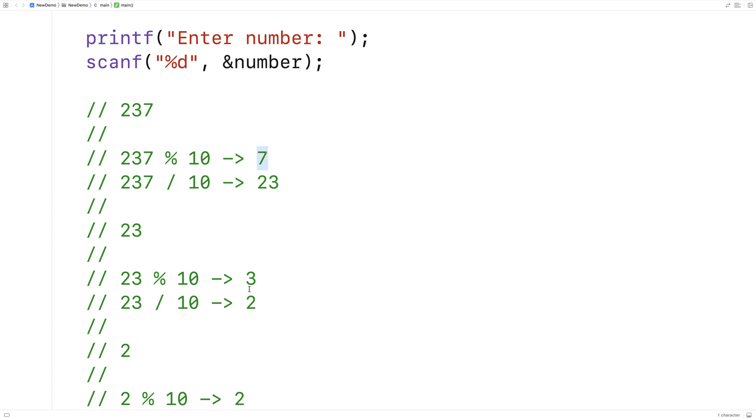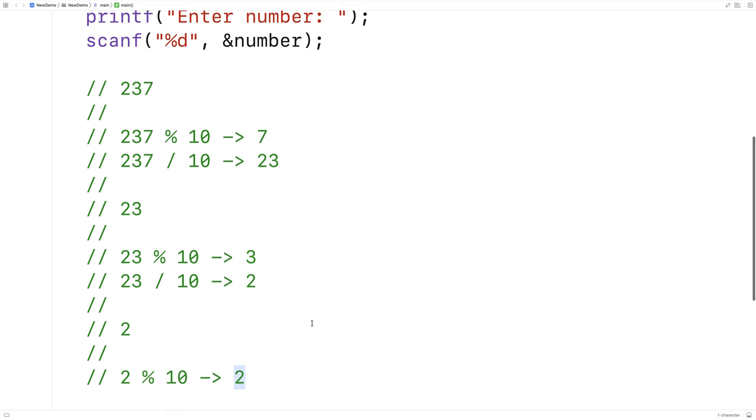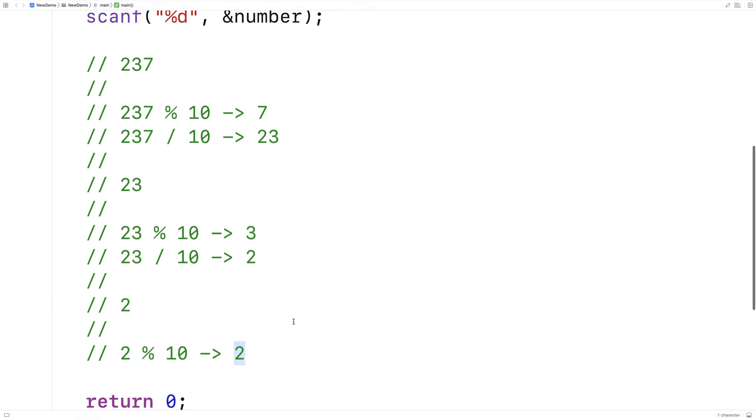We've got 7, we've got 3, we've got 2. If we just add those together, that's going to give us the result. In this case, it's going to be 12.